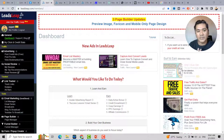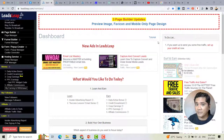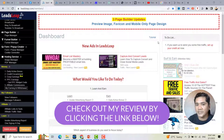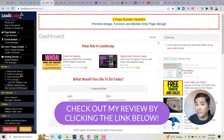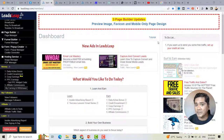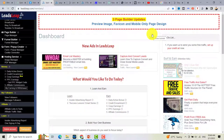If you're not familiar with LeadsLeaf, this is an online marketing platform that allows you to create funnels or landing pages, build your email list, and also get free traffic. I will link my LeadsLeaf review at the end of this video.